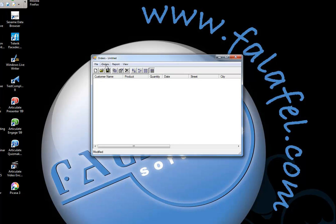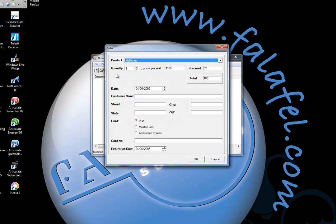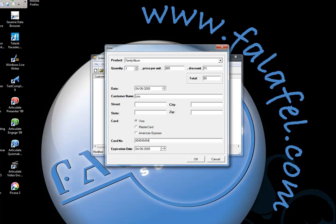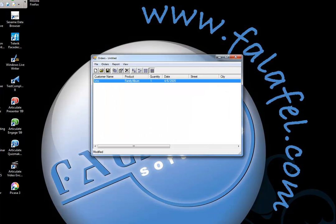There is my application. I'm going to say Orders > New Order. I'll choose Family Album from the combo box, come in here, and enter Lino for the customer name. Then I'll enter the card number and click OK. We now have our record.